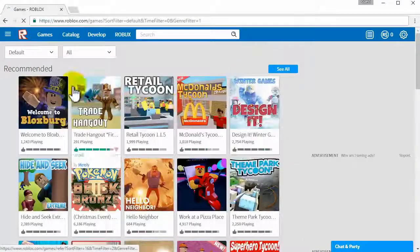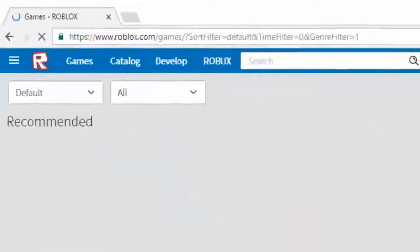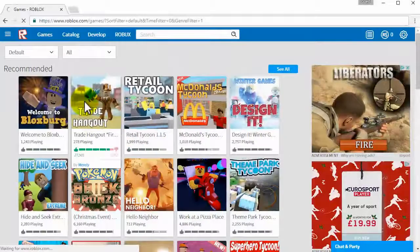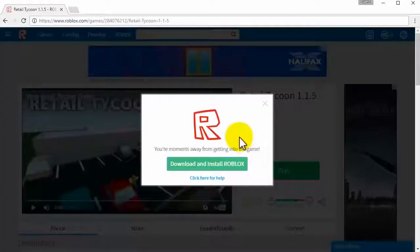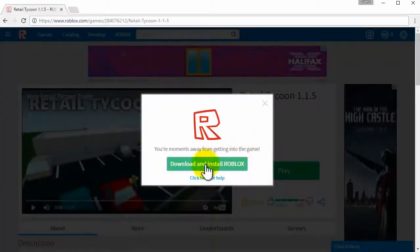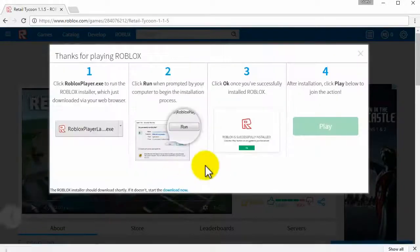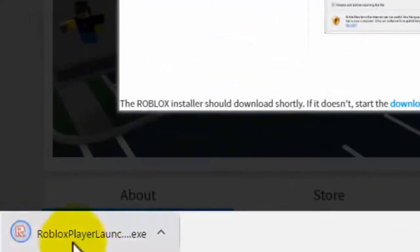From here you want to click on games and then select a random game and then you want to click on play. It will then say download and install Roblox so click on that and it will then download as you can see here.